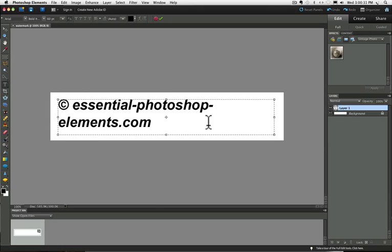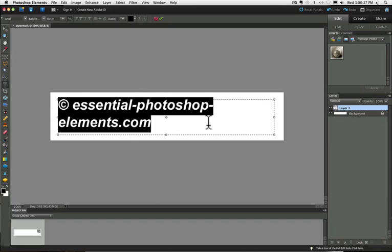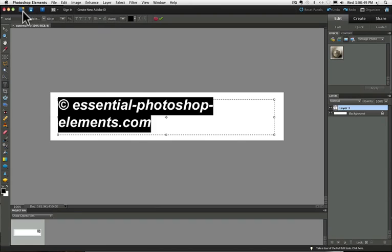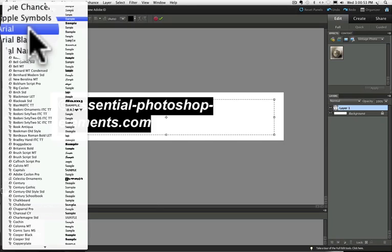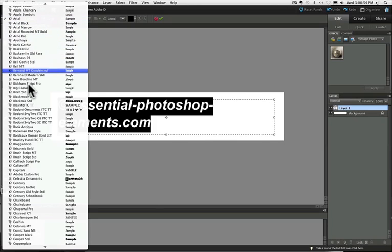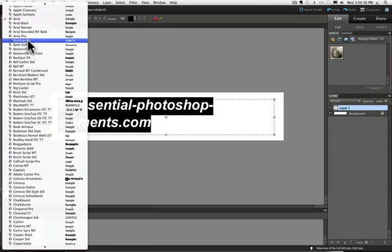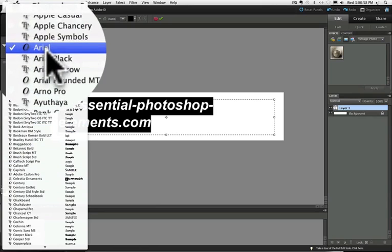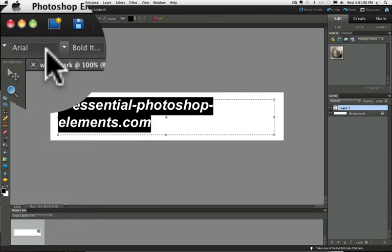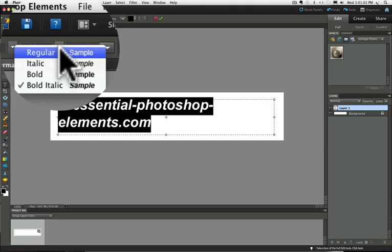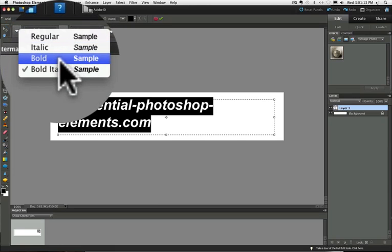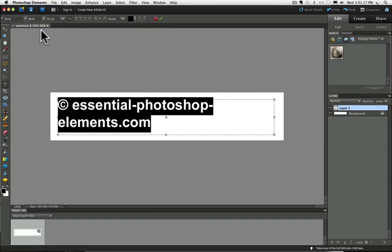Now select your type by pressing command or control A. Go up to the options bar, which is this bar at the top of your screen and select the font you want your type to be. And if you click on this tiny little arrow here, you can see all the choices that you have. I'm just going to choose Arial. And if there are options available for styling, and some fonts don't have any options, but if there is, you can click on the arrow in that field and it will show you the options you have available. So I'll choose Bold.